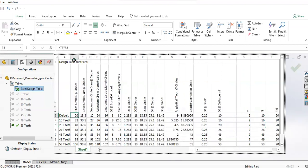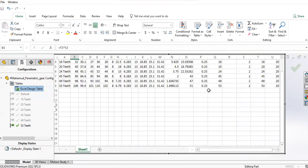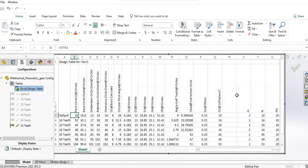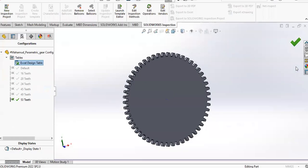For each configuration I have the module, the number of teeth, and the pressure angle. For each of these I have used equations that are available in theory which combine these three parameters to determine all of these. So let's see how this is done.